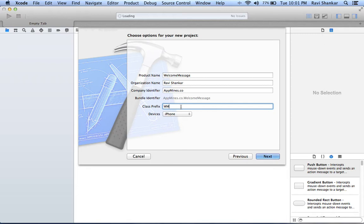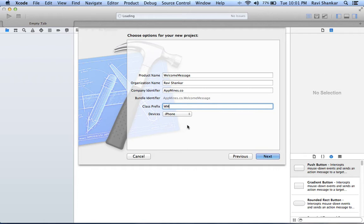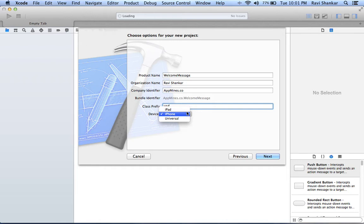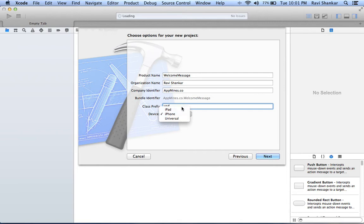For class prefix, this will be added as part of your class, so you can enter any two-letter text. Now which is the target device? Whether it's going to be iPhone or iPad or both will be decided by the value which you select in the device list box. In our case we are going with iPhone.